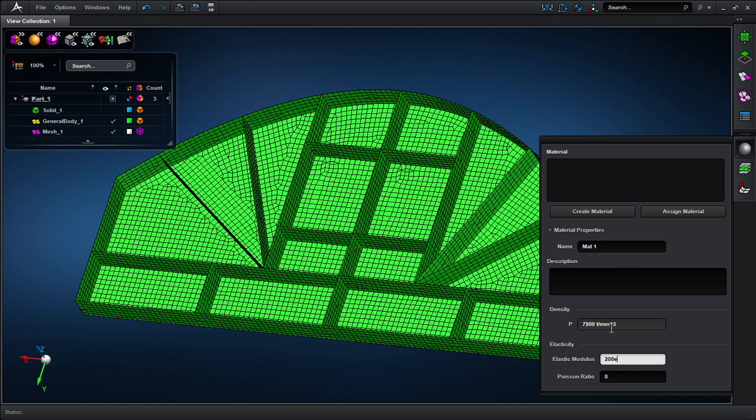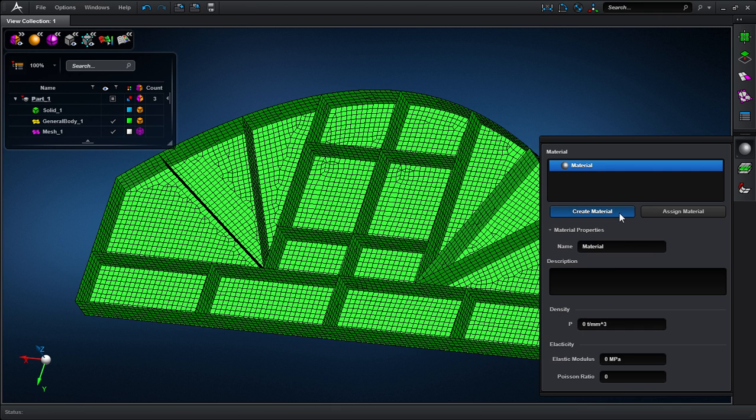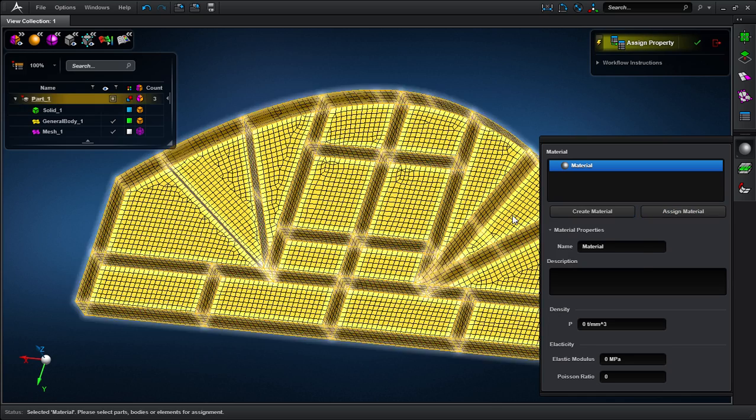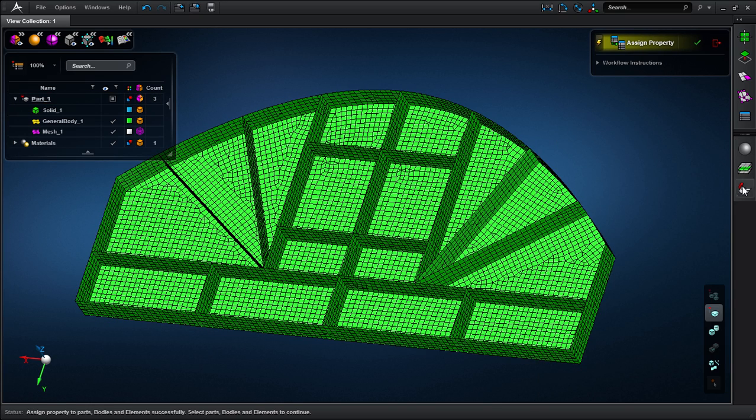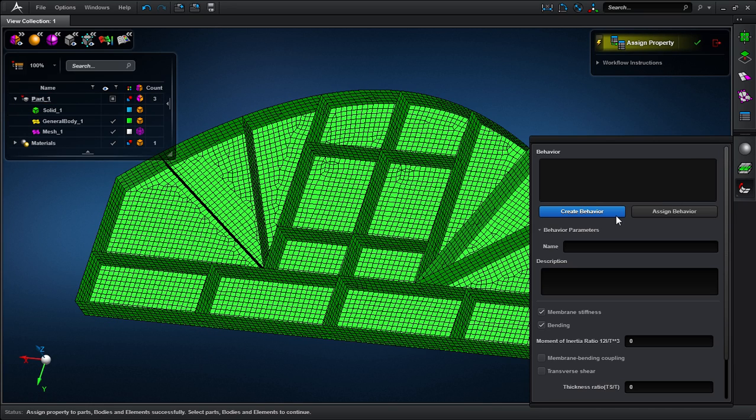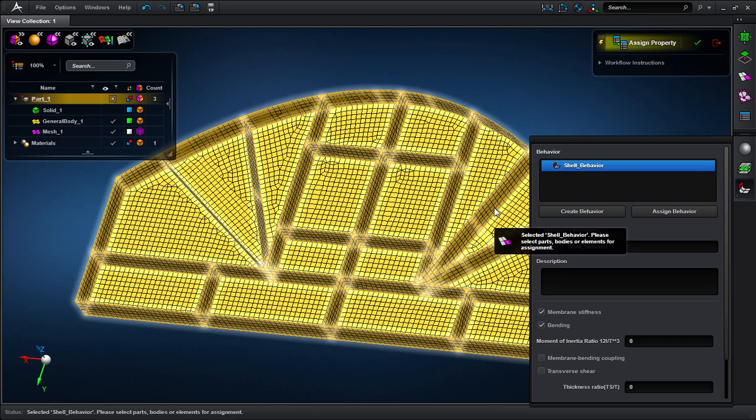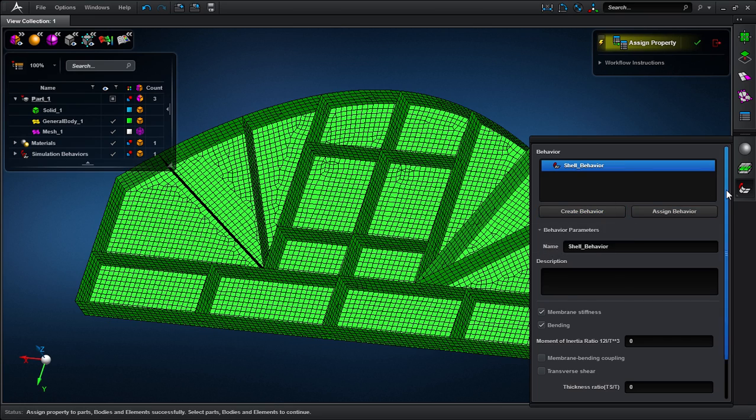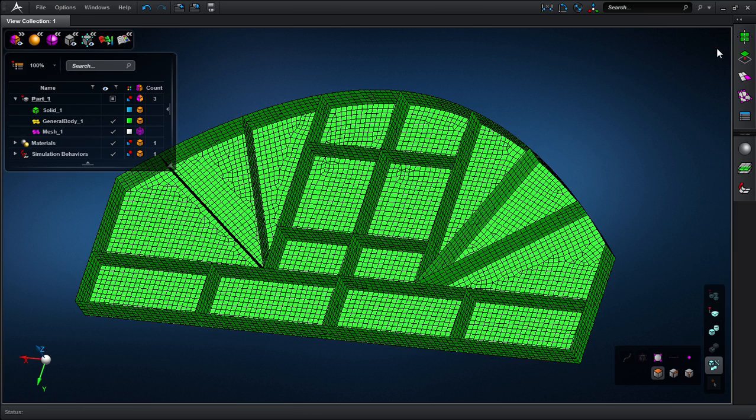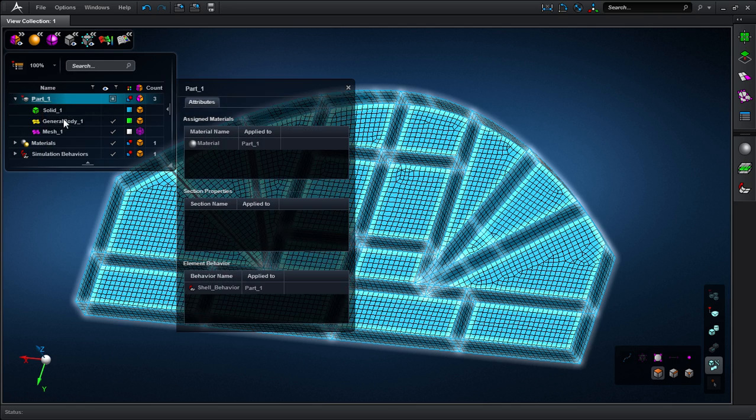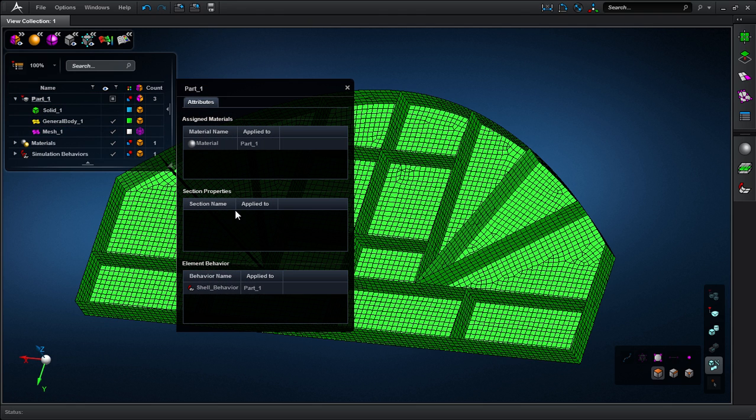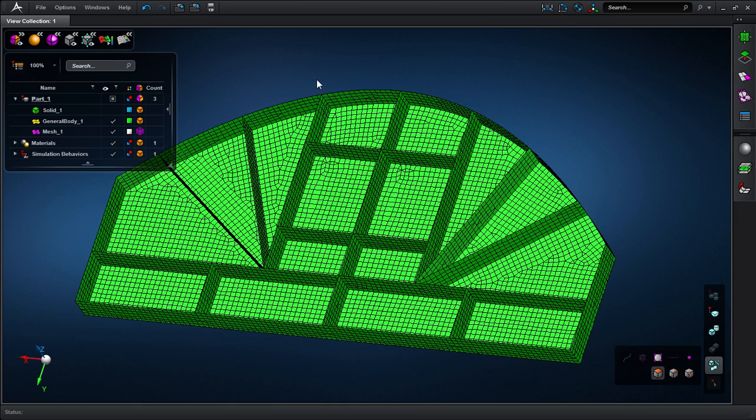A behavior details the behavior of the surface discretized model. Like before, this section behavior is assigned to this part. I should note that all of these assignments may be viewed in the model browser. A quick look shows material and behavior properties.